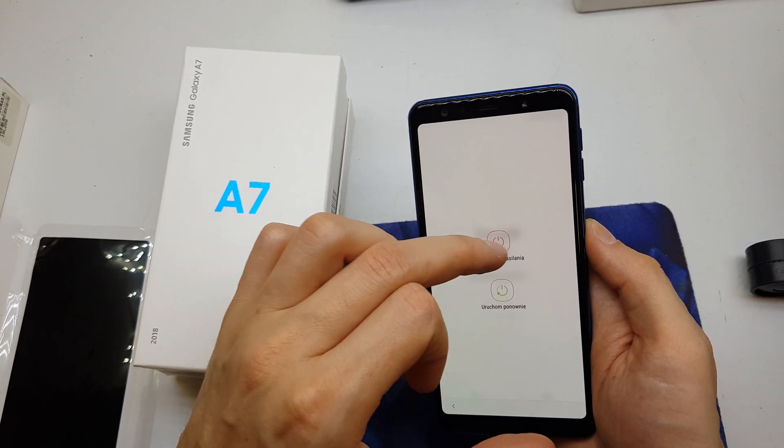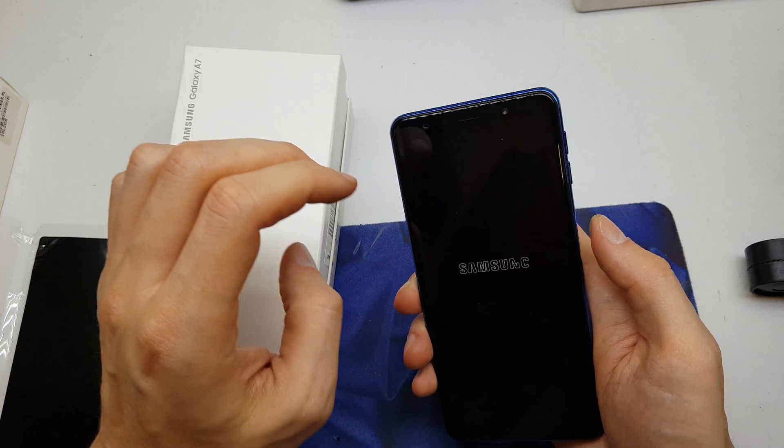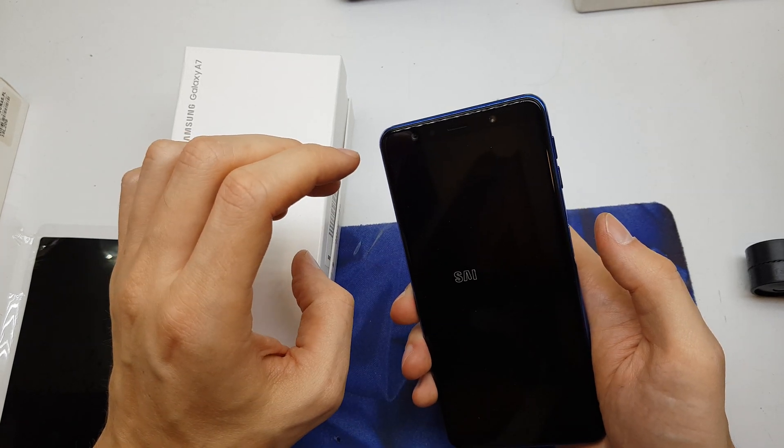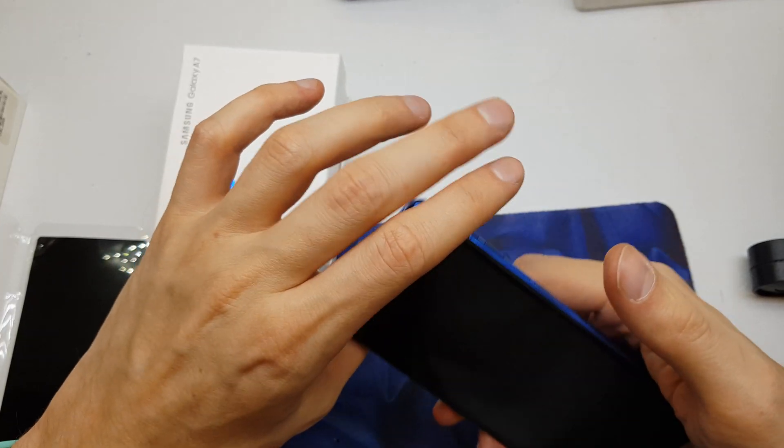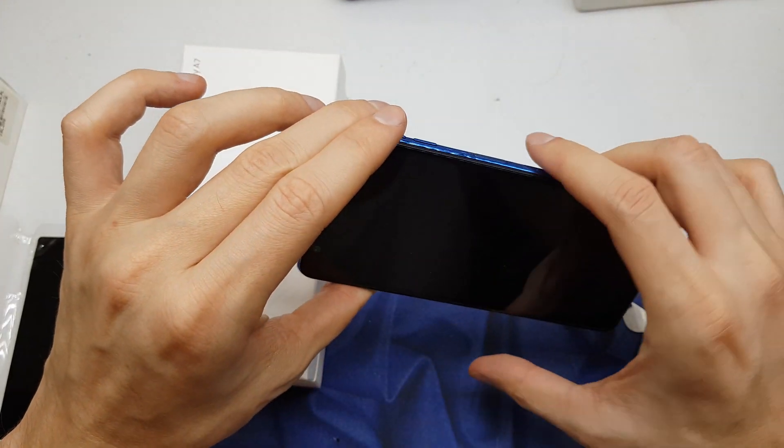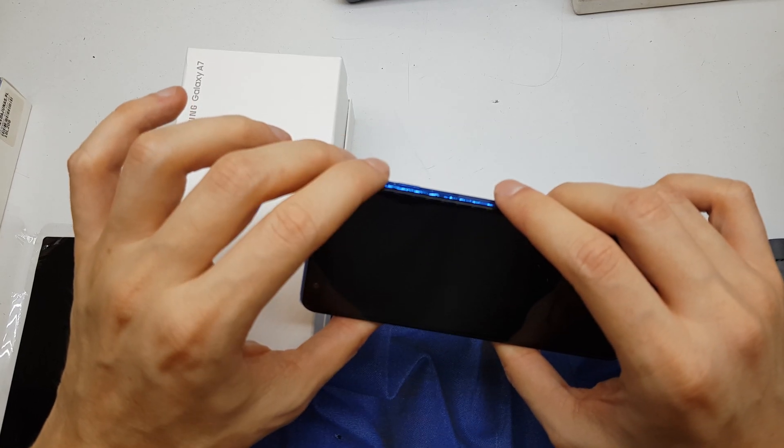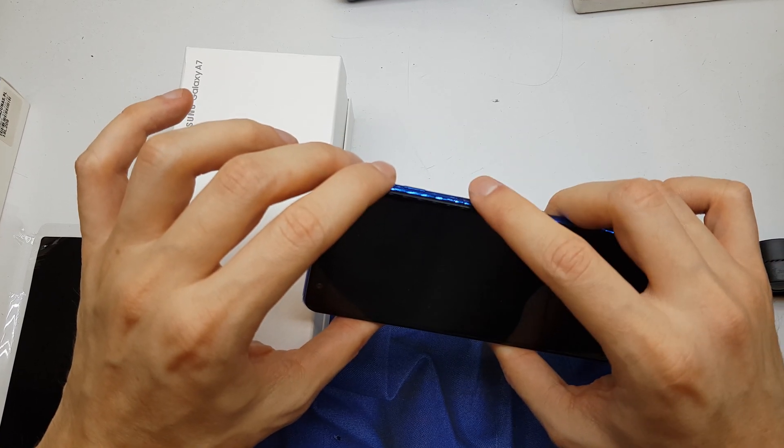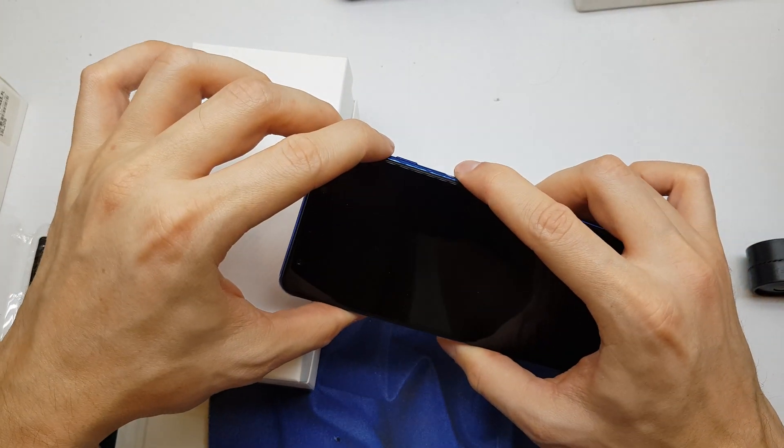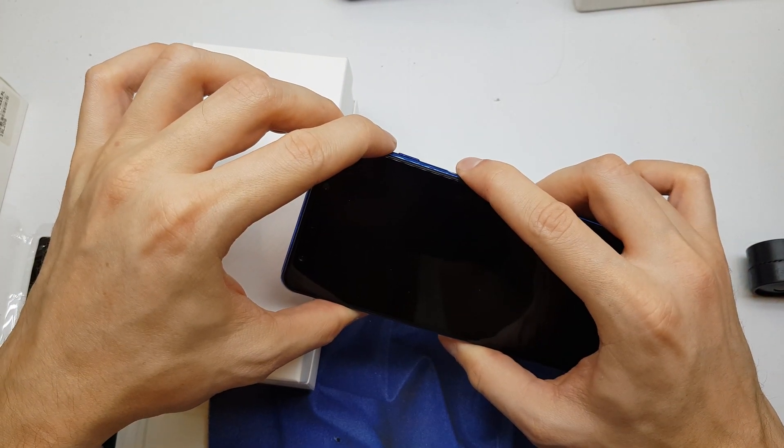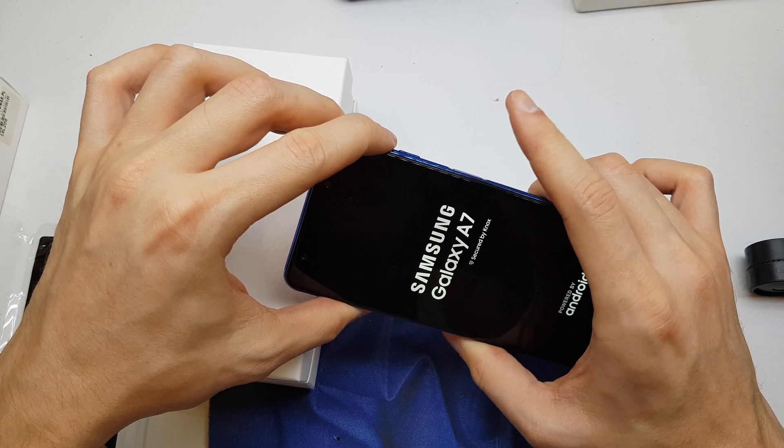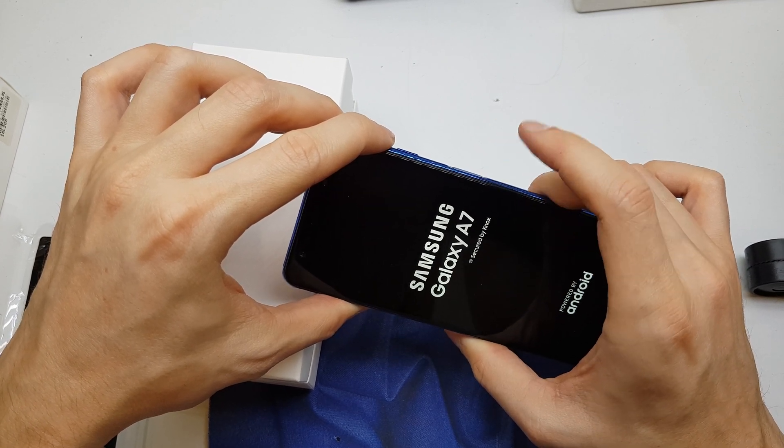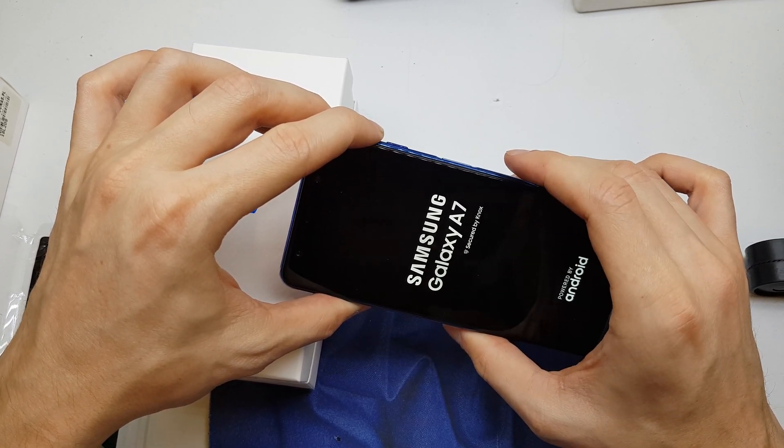So first of all, you need to power off your device. And now when the phone is completely powered off, press and hold volume up and power button together. Phone vibrates, release power button still holding volume up.